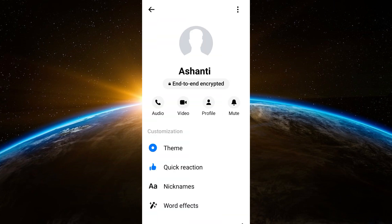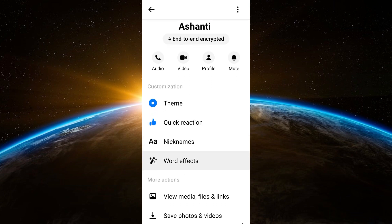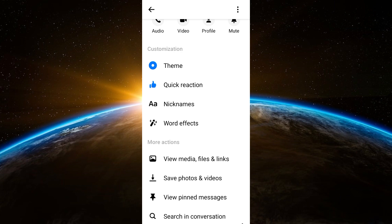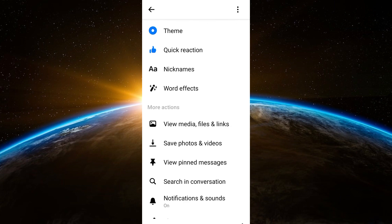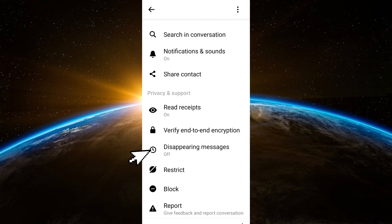Then you will see options below like theme, quick reaction, new theme, sort of effect, view media files, save photos. You just have to scroll down until you see "Disappearing Messages."